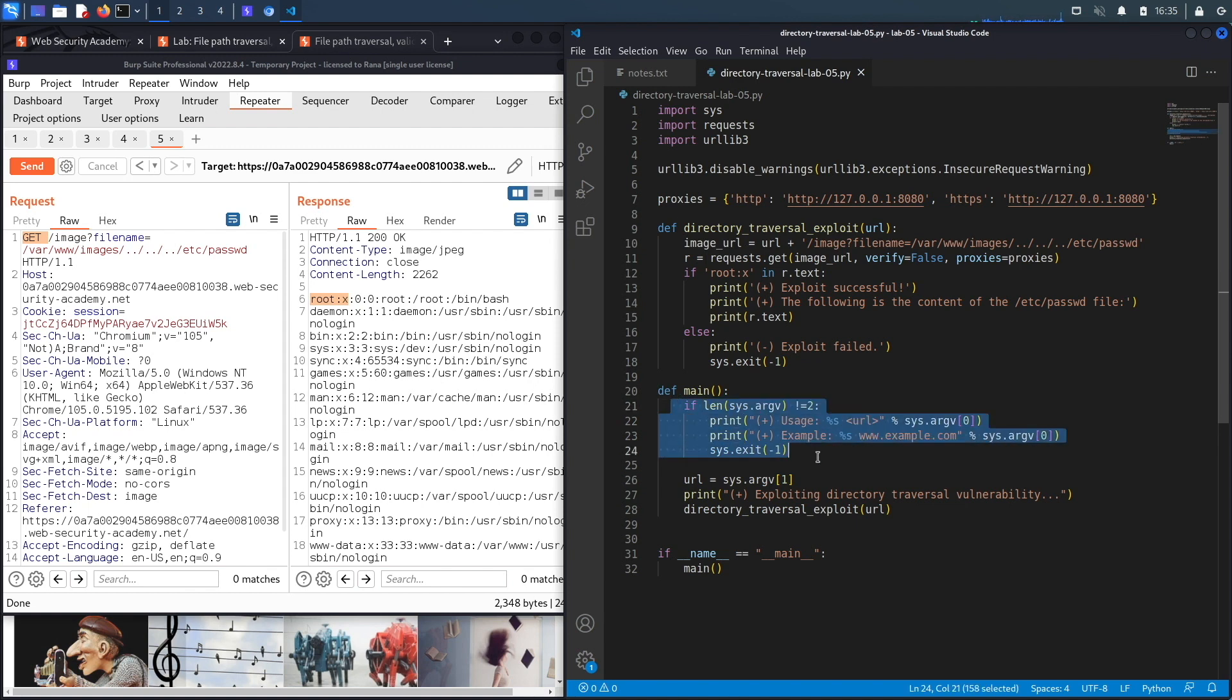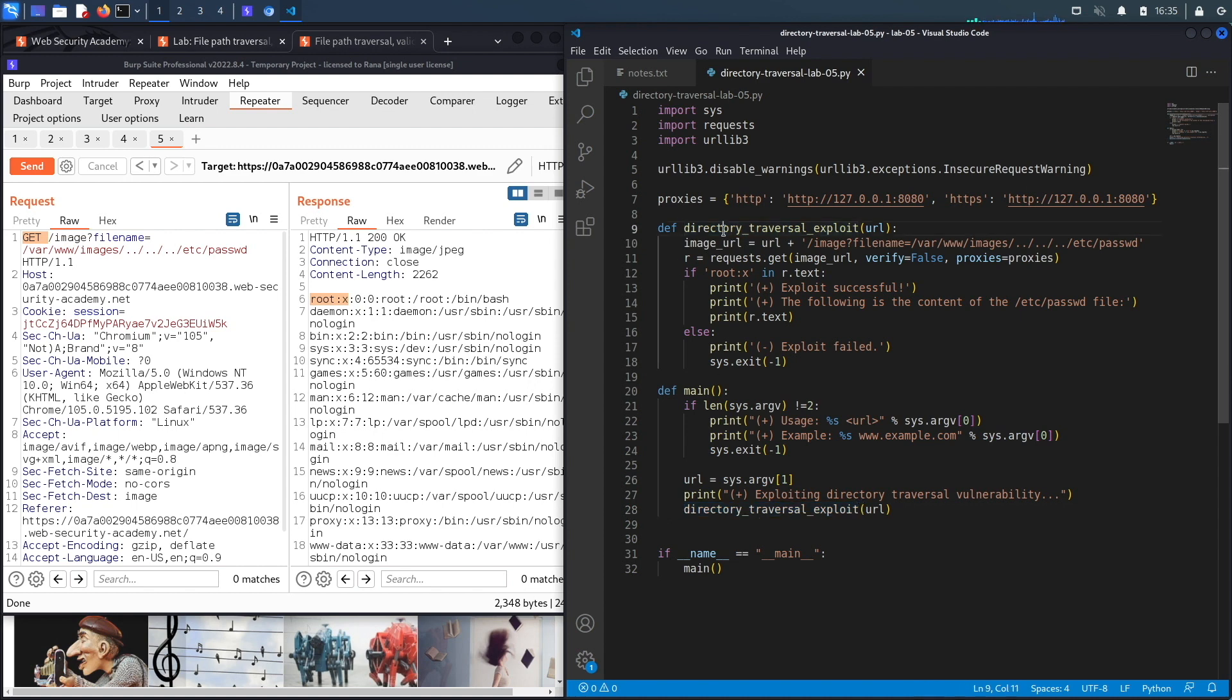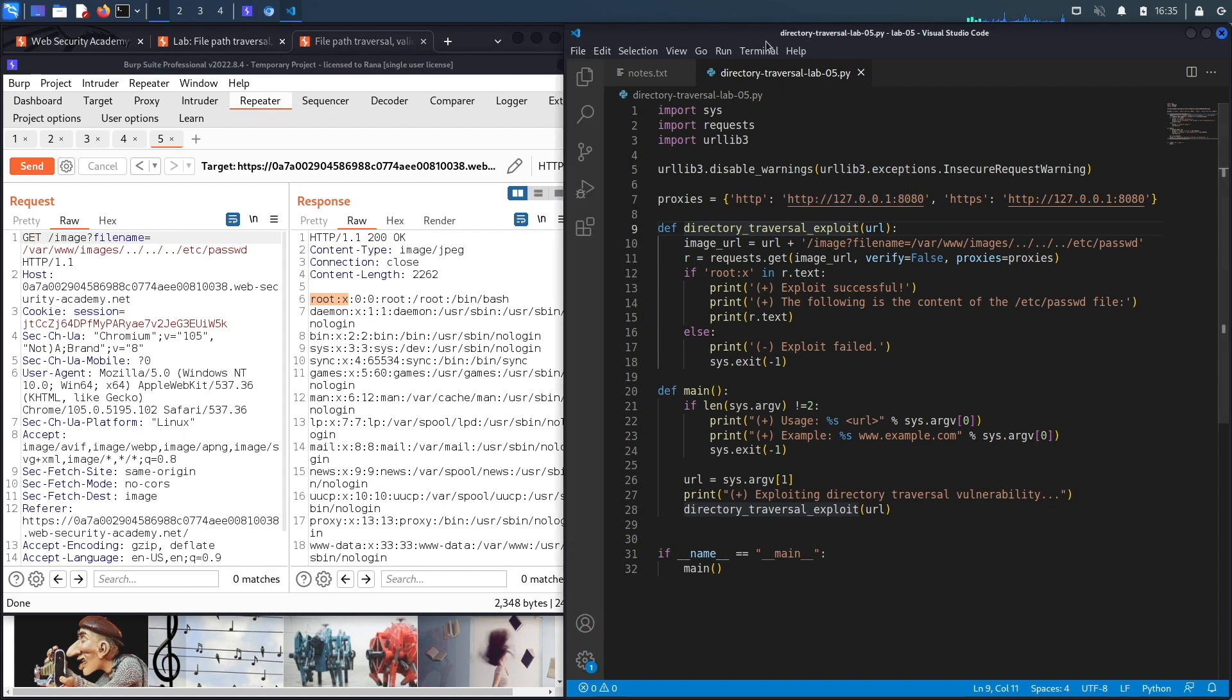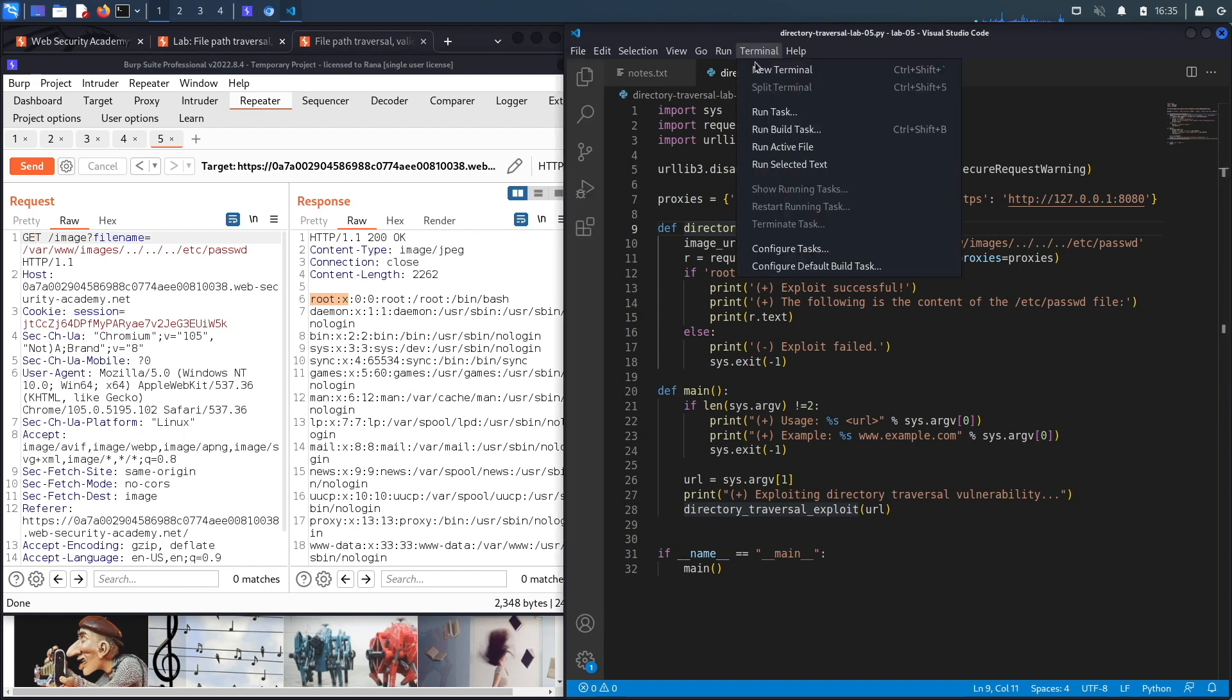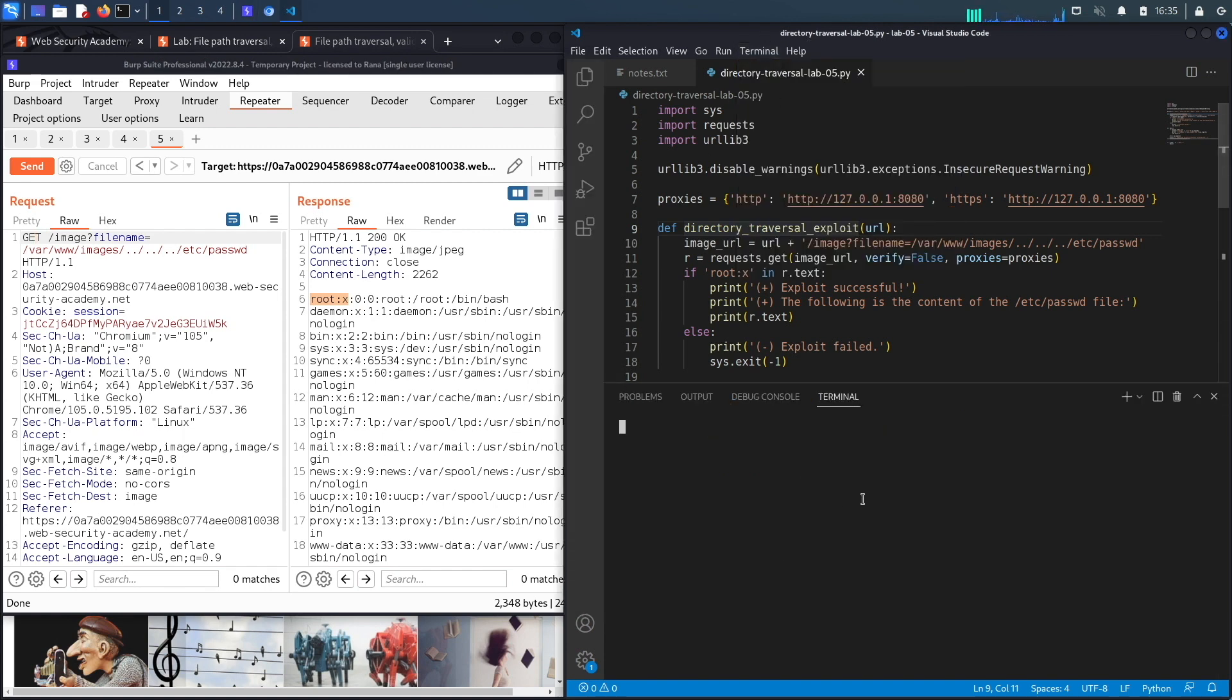All right, this looks good. Let's review it. So the first thing we do is check if the user ran the script correctly. If they did, then we set the url variable of the vulnerable application and we call the function directory_traversal_exploit. This function essentially all it does is perform this request that exploits the path traversal vulnerability and dumps the content of the passwd file. Okay, let's hope this works. Terminal, new terminal.